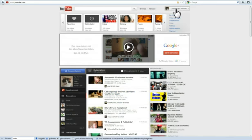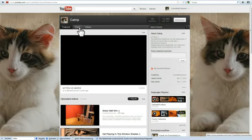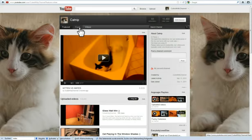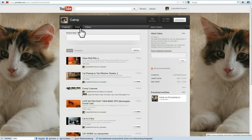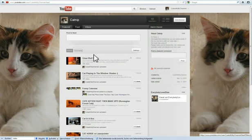Just go to your username and then open my channel. Then go to the feed tab and next to activity you can see comments. Click that and your channel comments will open.